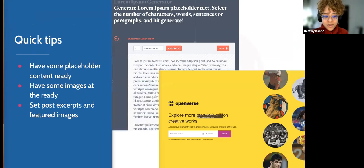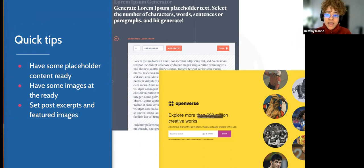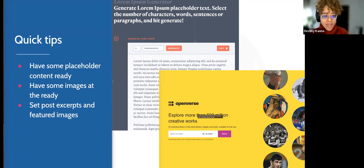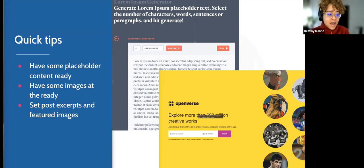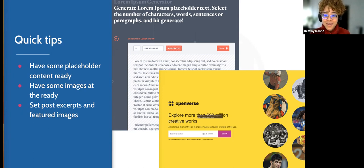A quick tip: when you're building a site, it's hard to envision how the site is going to look if there's no content. When building a theme you want placeholder areas where content will propagate. So try to have some dummy content ready — so that when you use a query loop and it's trying to pull your posts, it doesn't come up blank. Definitely have some placeholder content ready, some images at the ready, and set some post excerpts and featured images too.